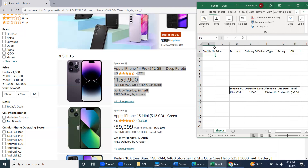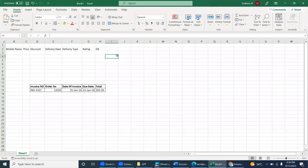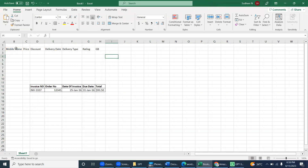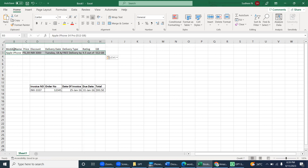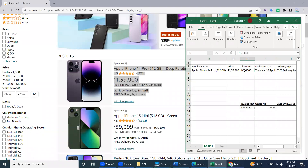Also delivery type, rating, and GB storage. We have those columns set up. I'm pressing Ctrl+Alt+P to trigger the process. The bot prompts us to select the first column cell of the headers. The bot copies the headers, and see here — it's pasting correctly: phone name, price, discount, and delivery date are all mapped to the right columns.